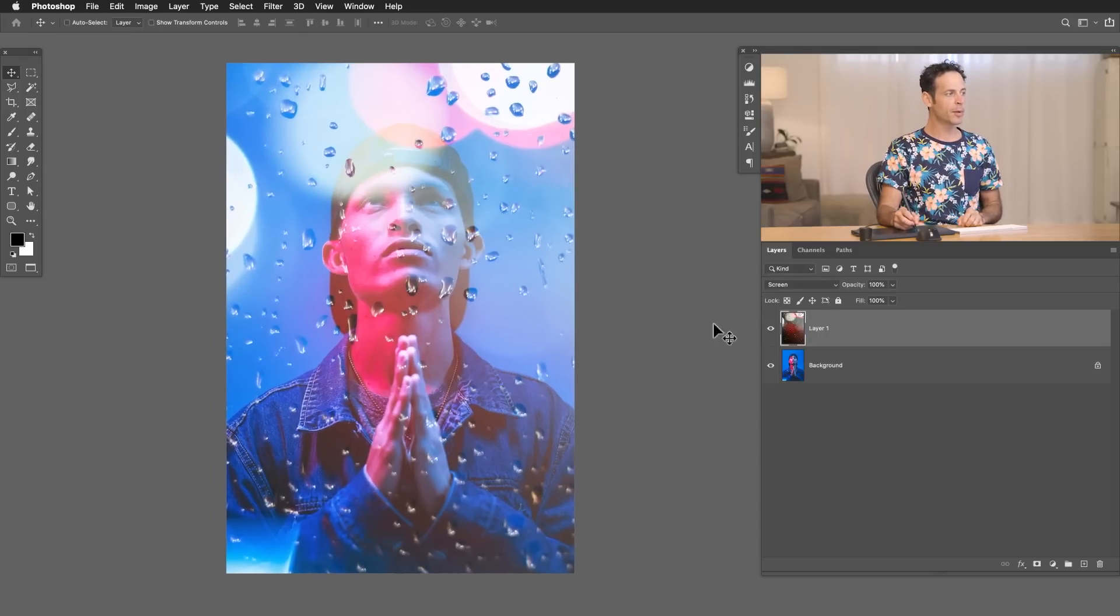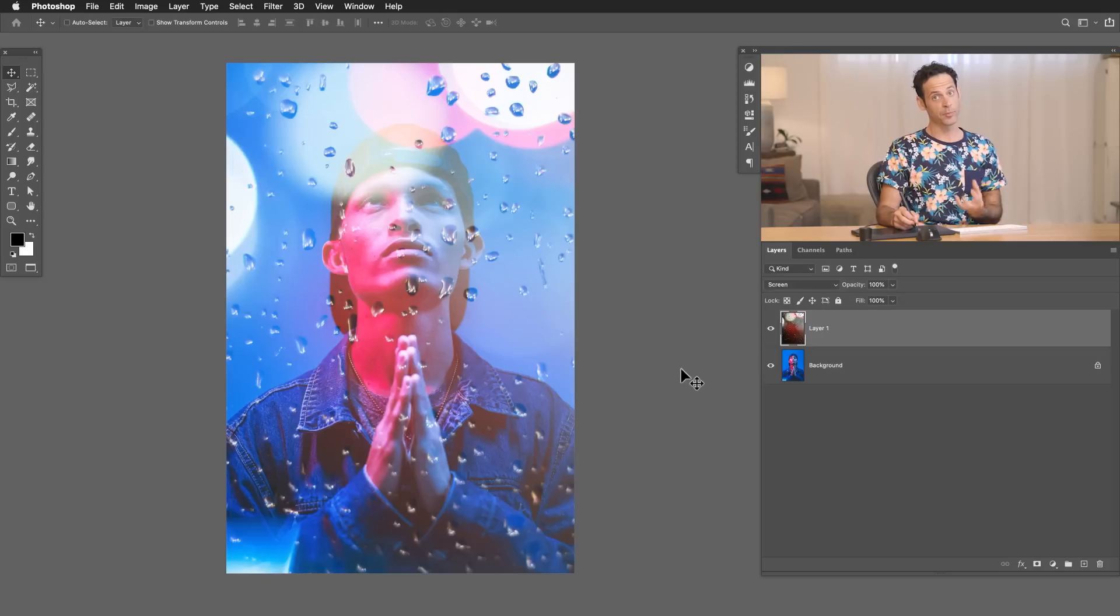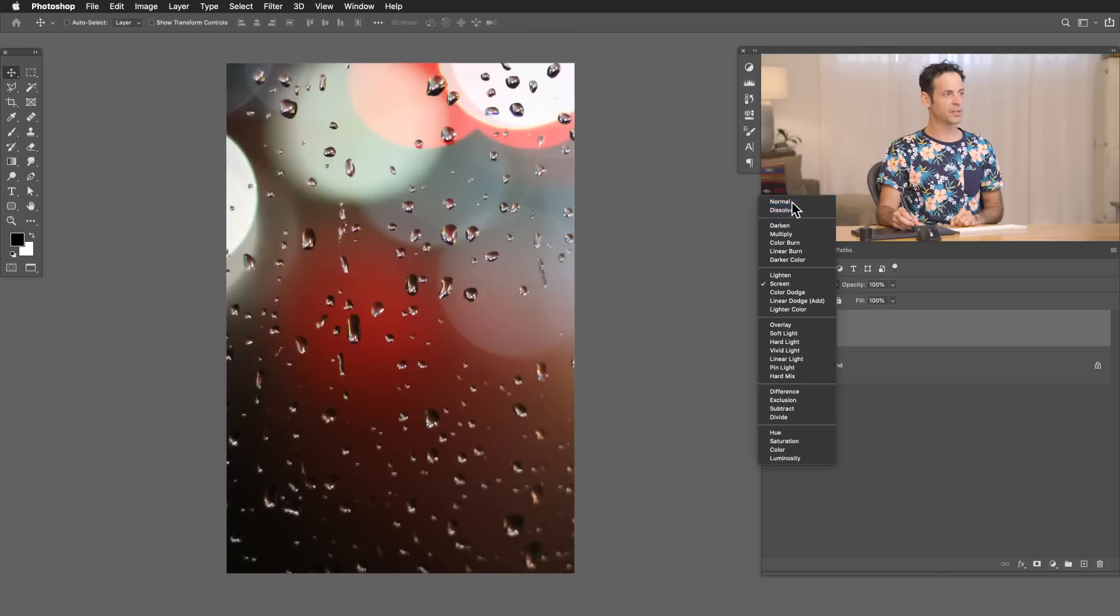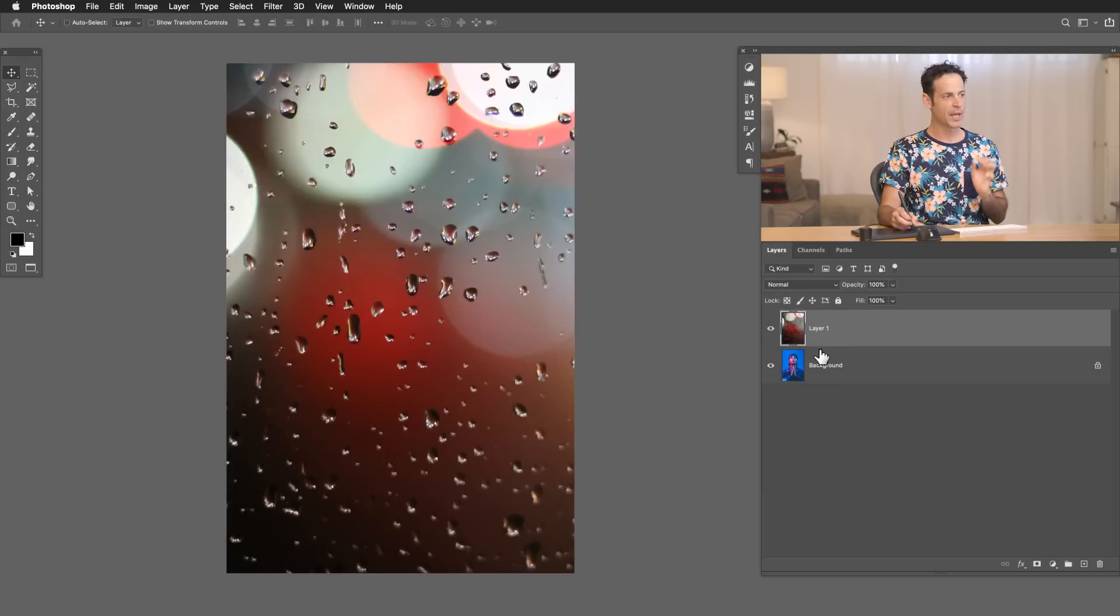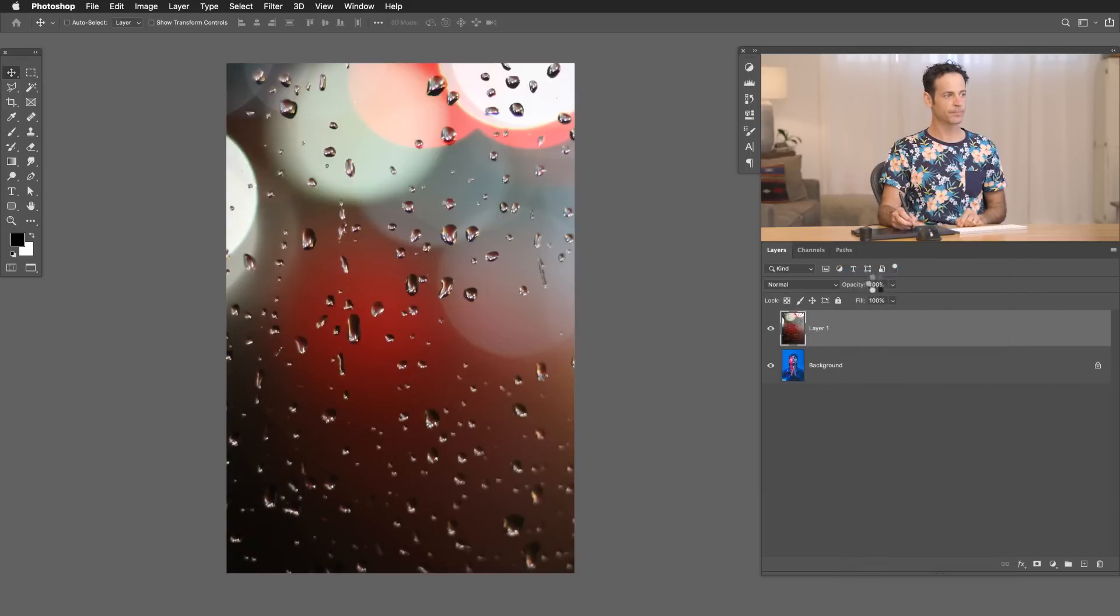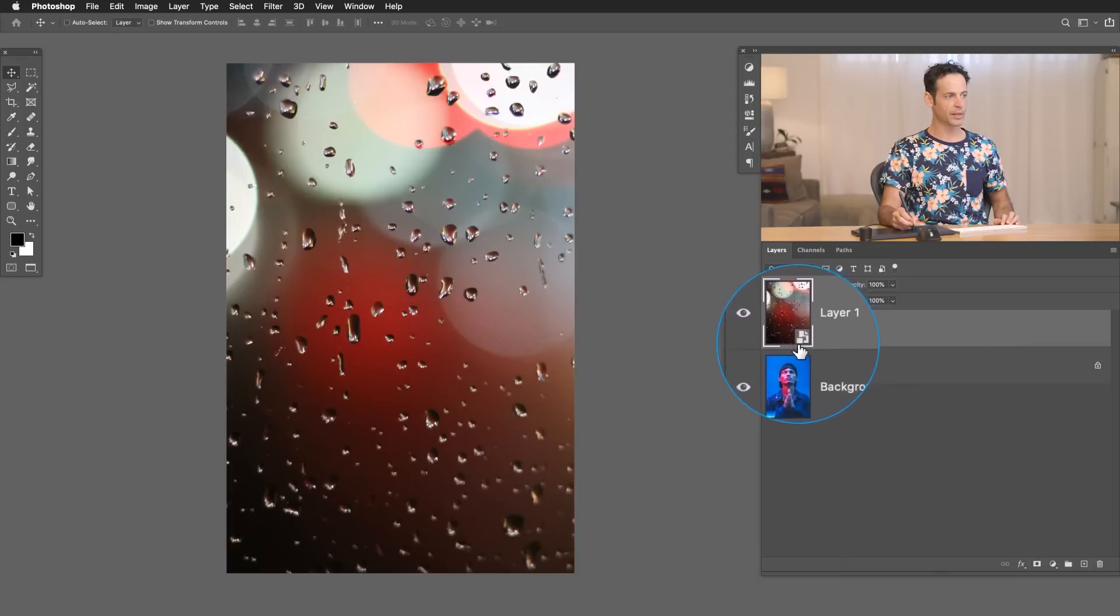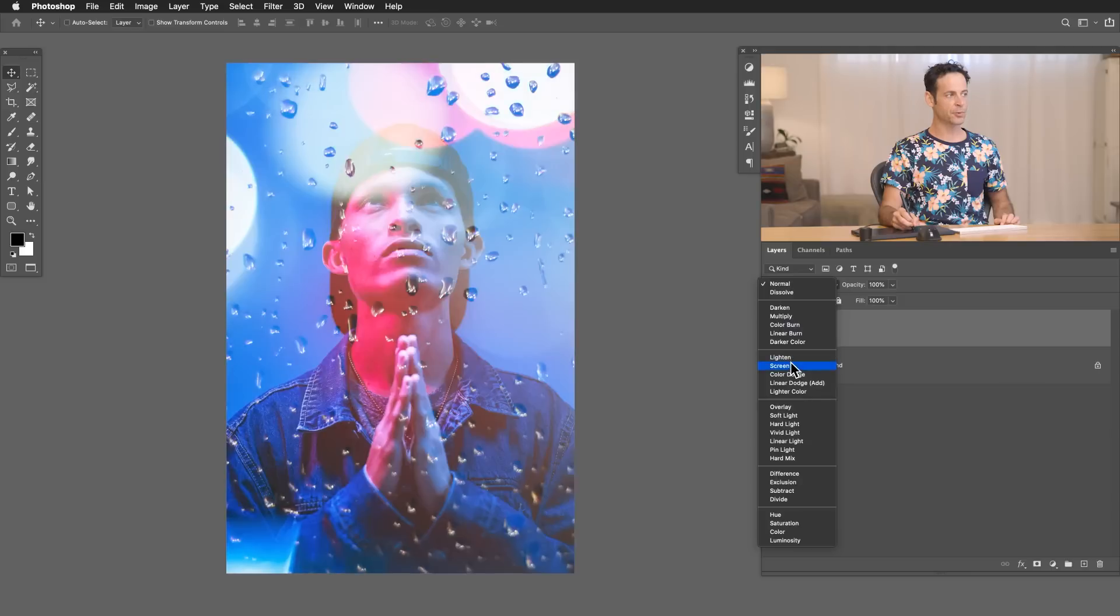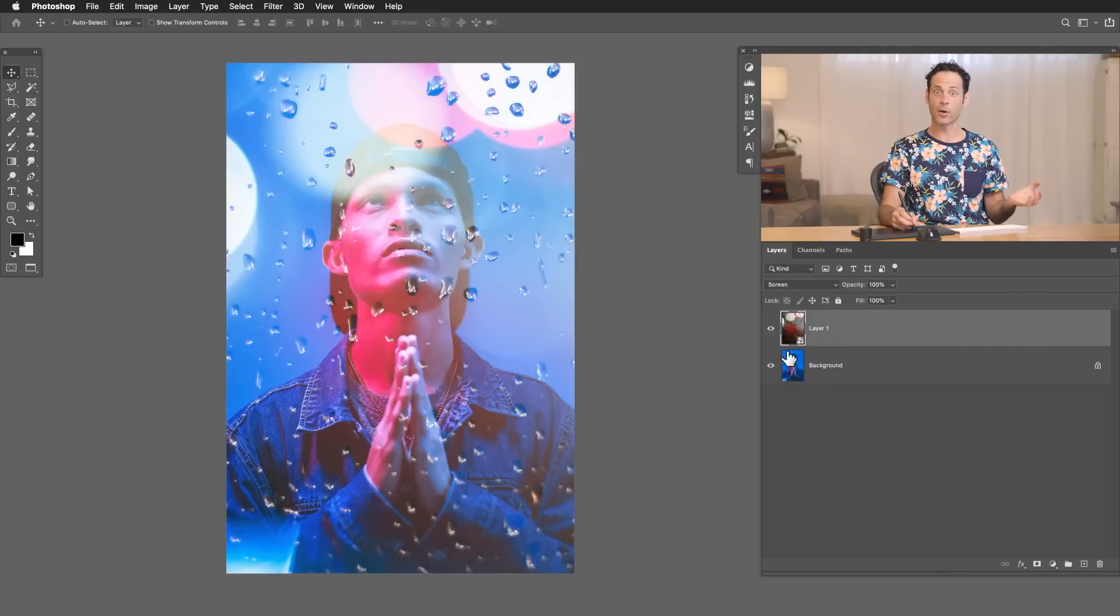But before we blur the texture, I think it's a good idea always when you apply blurs to make your layer a smart object first. That way you can change your blur at any time. So let's go ahead. I'm going to change the blend mode back to normal because whenever you're creating a smart object, you always want it to be in normal blend mode. We're going to right click and go to convert to smart object. Now you can see this little symbol right here tells us that it is in fact a smart object. So now let's go ahead and change this from normal back to screen again.